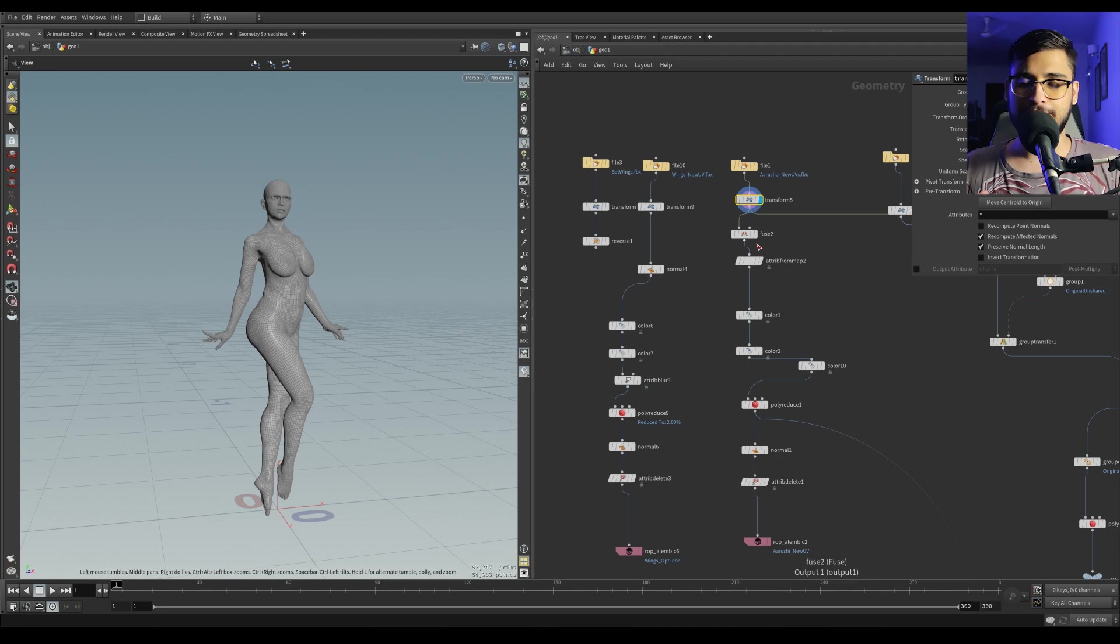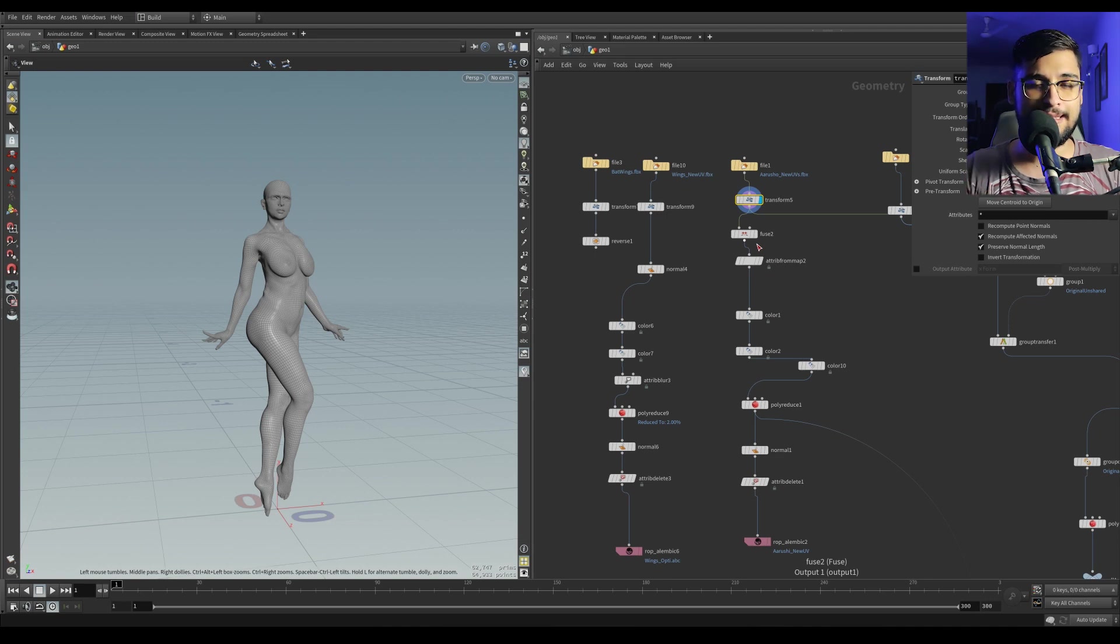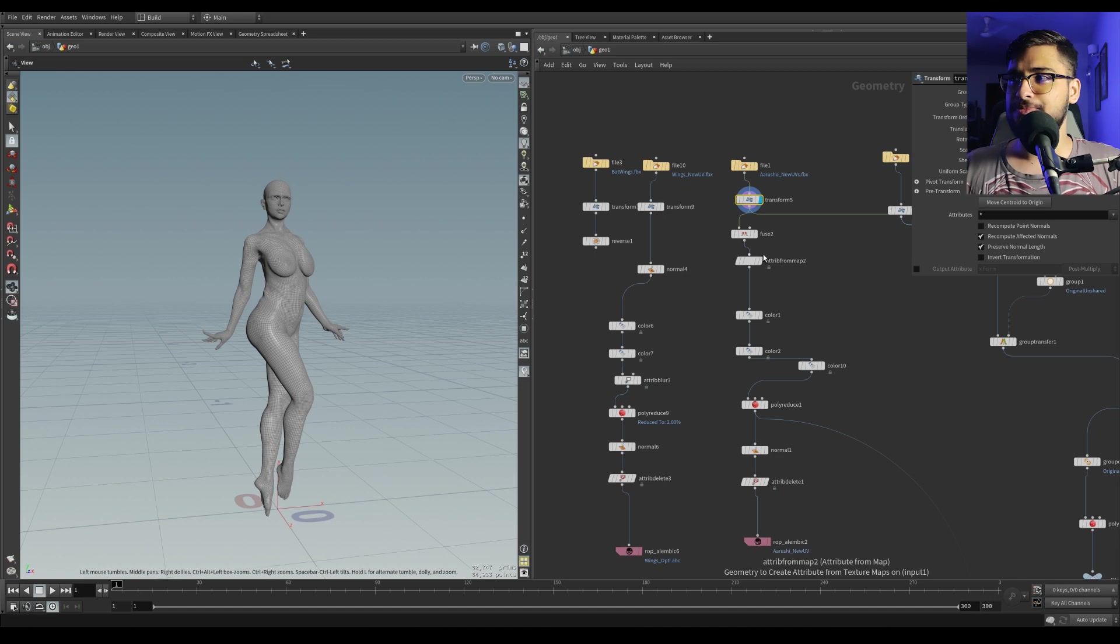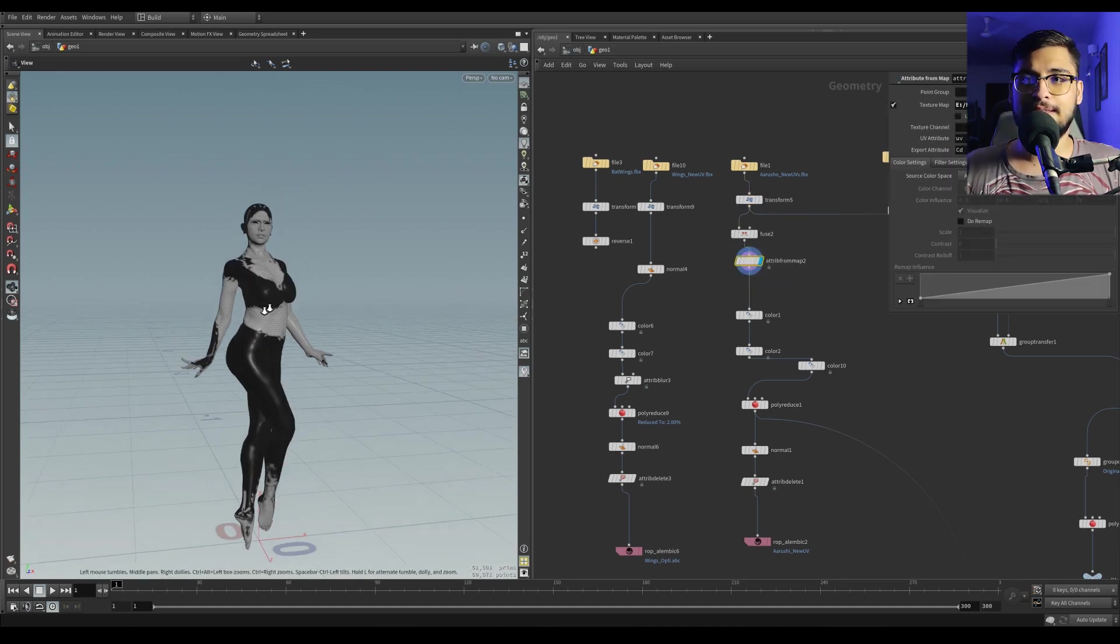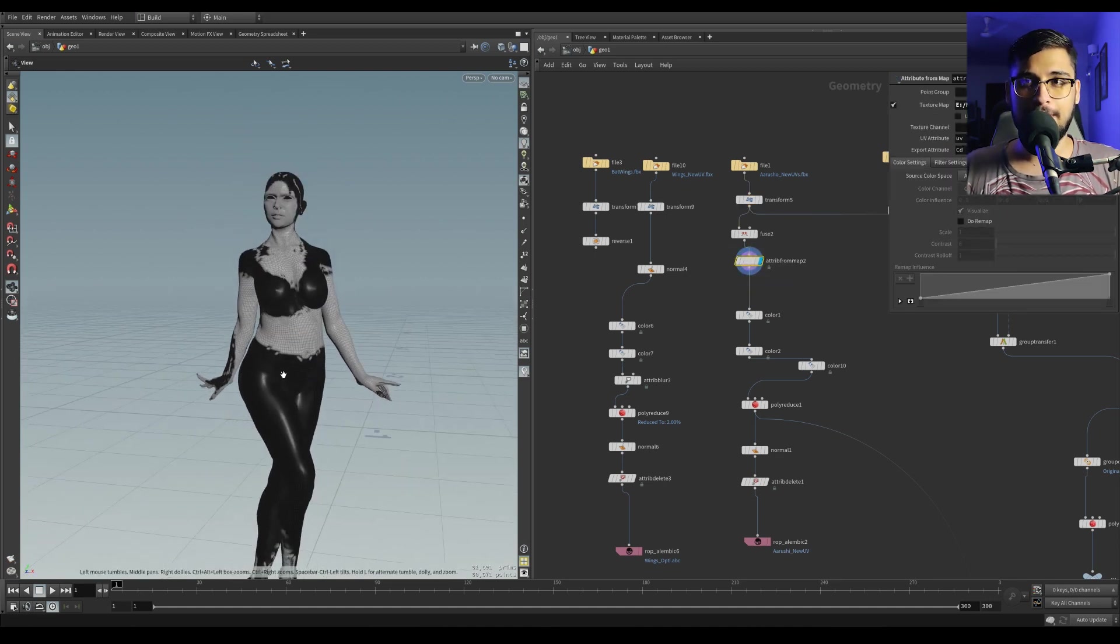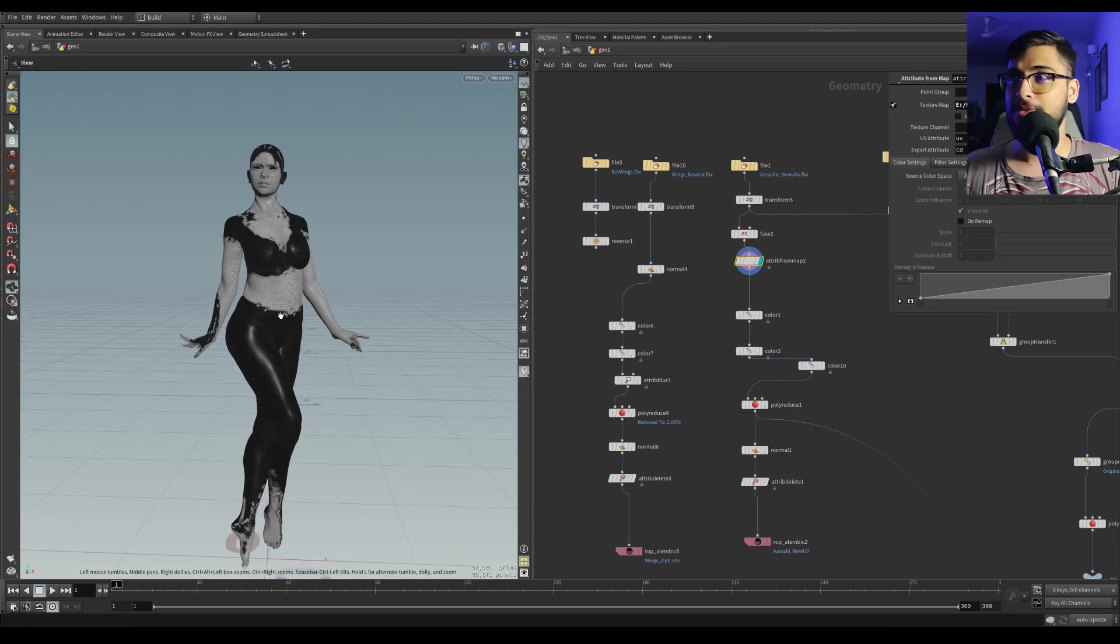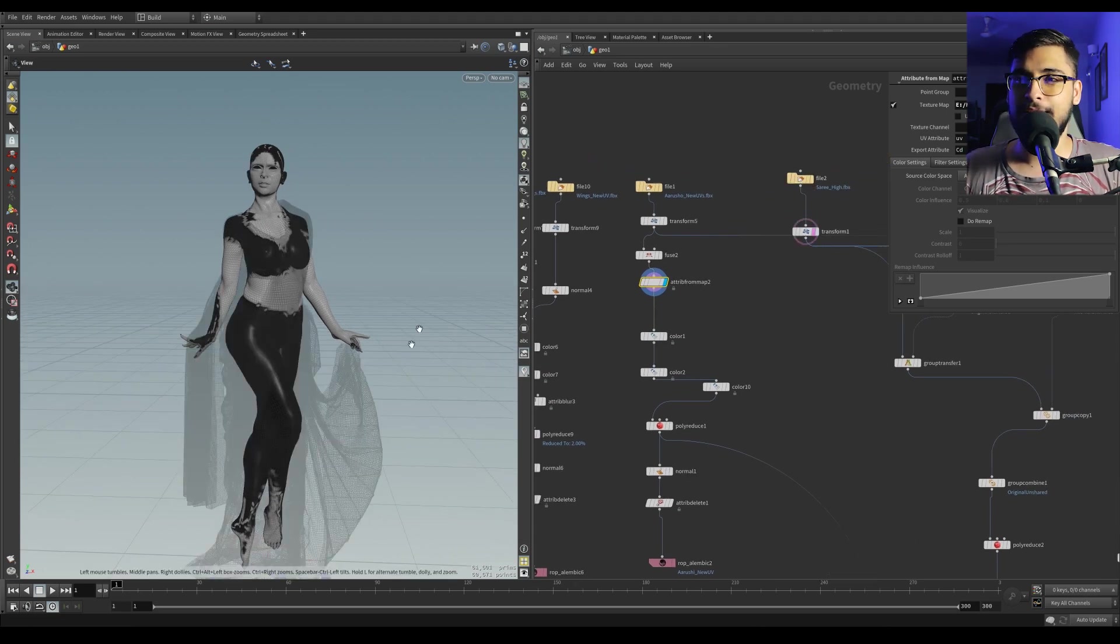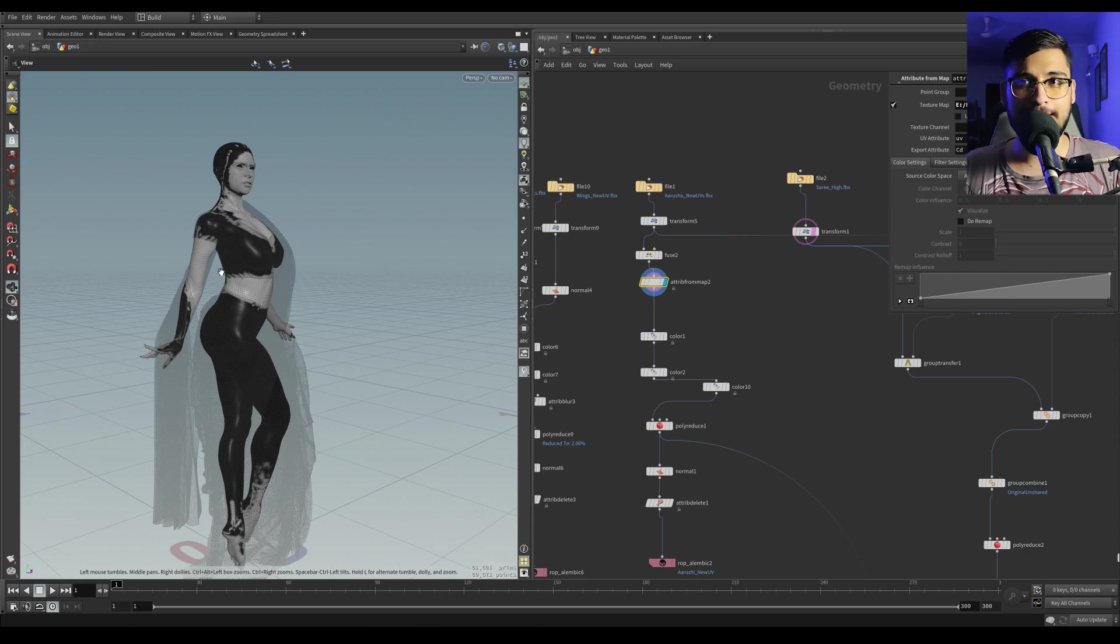So I had to figure out a way to optimize the geometry, but also keep parts of the geometry high density and other parts really low res. I had baked out an ambient occlusion map, which I baked from Cinema 4D.